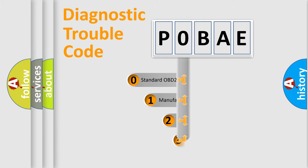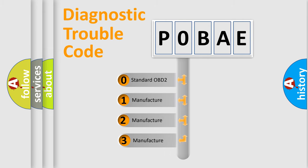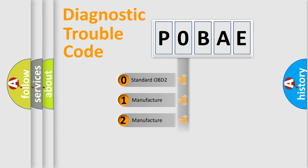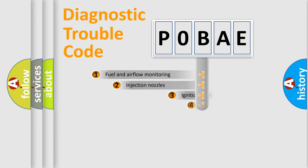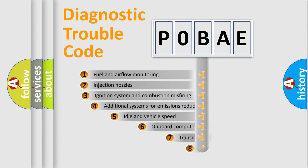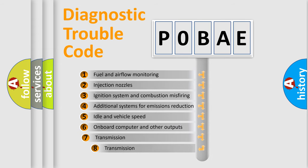If the second character is expressed as zero, it is a standardized error. In the case of numbers 1, 2, or 3, it is a manufacturer-specific error. The third character specifies a subset of errors.